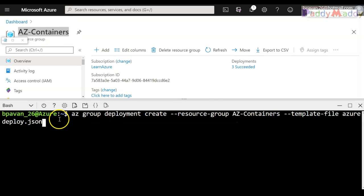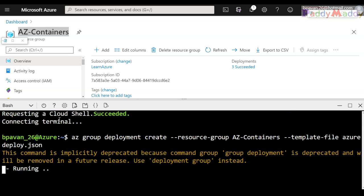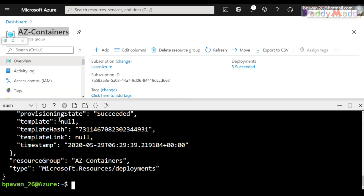That's the file it's going to use under my resource group az-containers. So let me hit enter. That would actually create in the backend a complete group of my containers. And if you see here, it says deployment group should be used - that instead of group deployment, use deployment group as the new command as Microsoft keeps changing the commands. So now it's just created the required container groups in the backend.